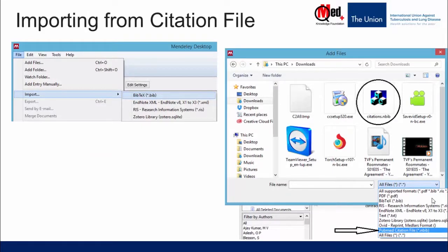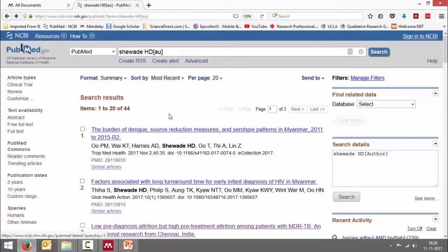Let's go for a live demonstration. Let's say we are in PubMed now — we have searched for all publications by a specific author and we have got a total of 44 publications. Now let's try and export all these 44 publications into a PubMed citation file.